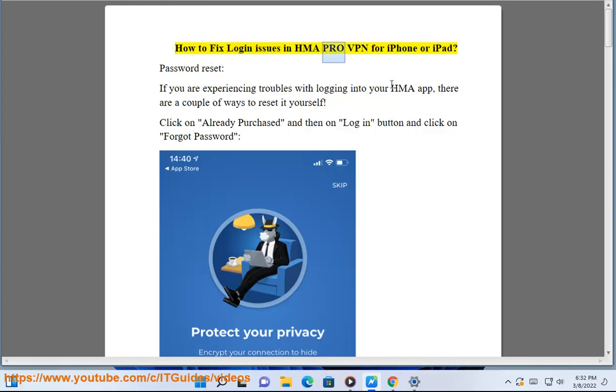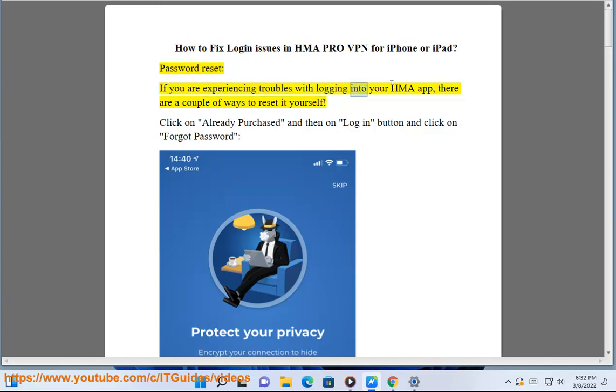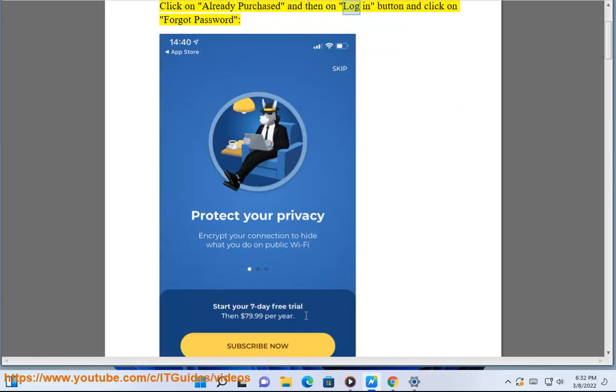How to Fix Login Issues in HMA Pro VPN for iPhone or iPad. Password Reset: If you are experiencing troubles with logging into your HMA app, there are a couple of ways to reset it yourself. Click on Already Purchased, then on Log in button, and click on Forgot Password.